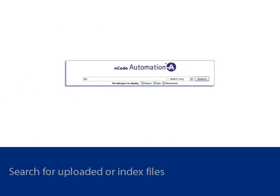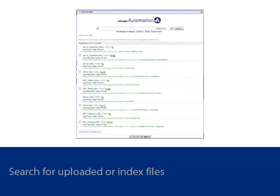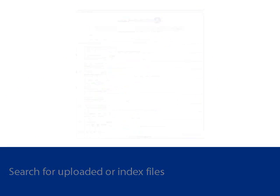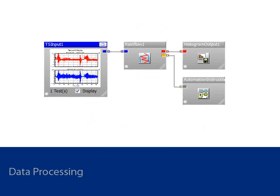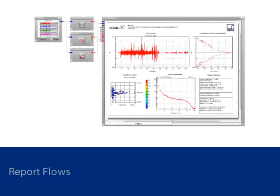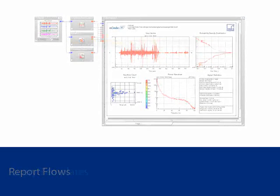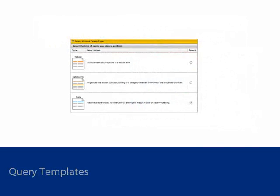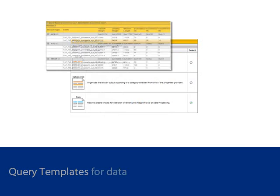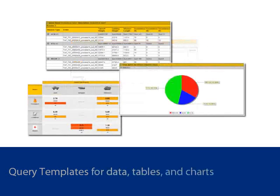All editions feature capabilities like text search, which includes metadata and content of attachments. Automation can run processes that were created interactively in Glyphworks to generate additional data or reports, and query templates can be used to return data, tables, and charts.